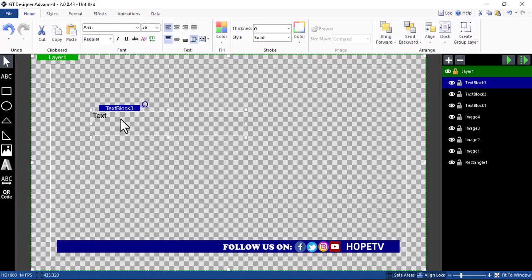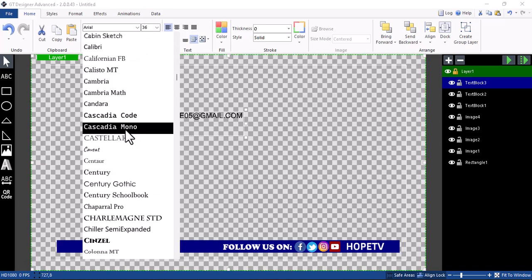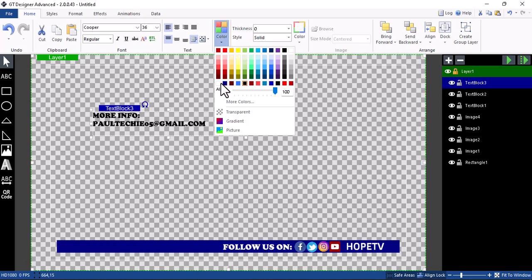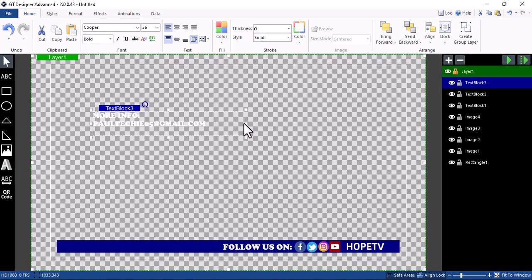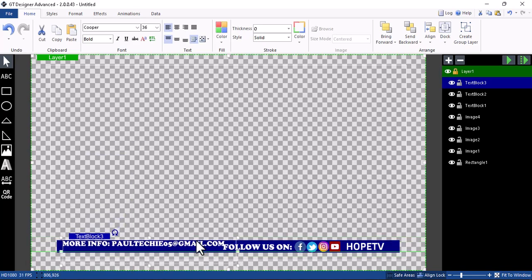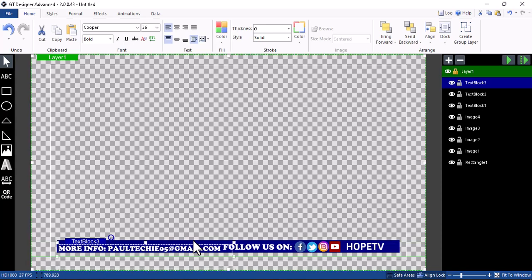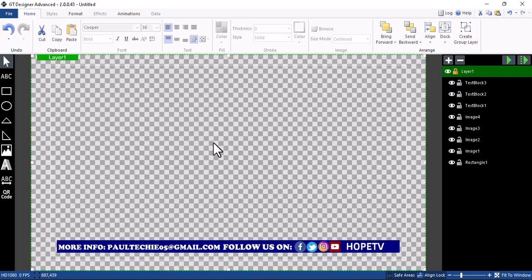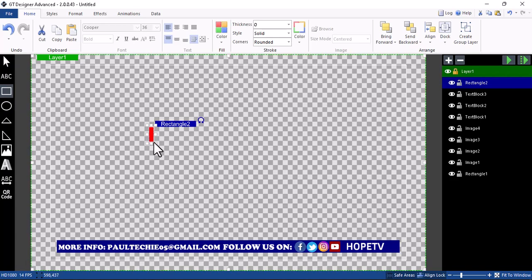You can add another text block for more info — for example, put your ministry email like 'paul305@gmail.com'. Click on that, select the font you want — let's select Copper. On color, change it to white. You can make it bold and adjust the size. This is how it looks on screen. You can also use a rectangle with a different color to divide the two sections.